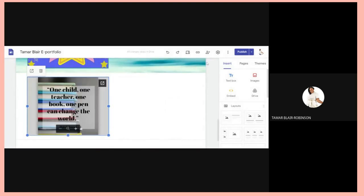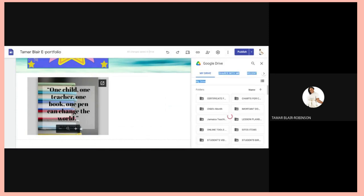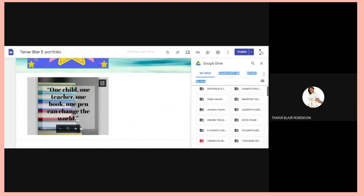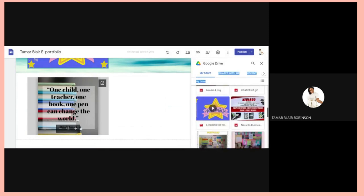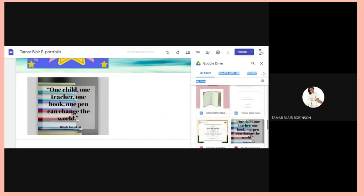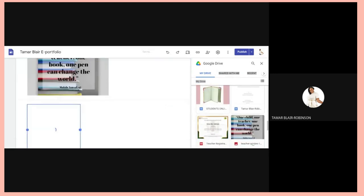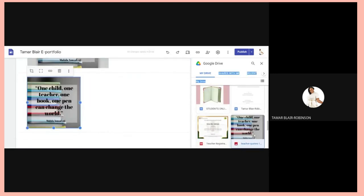Alternatively, if you don't want to use the link method, just go to Insert > Drive, search for the item itself, click on it, then click Insert — and it comes up right there.